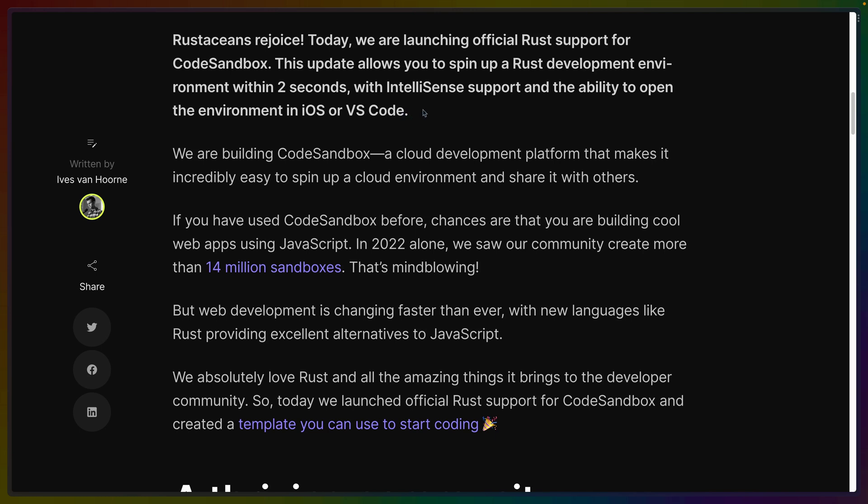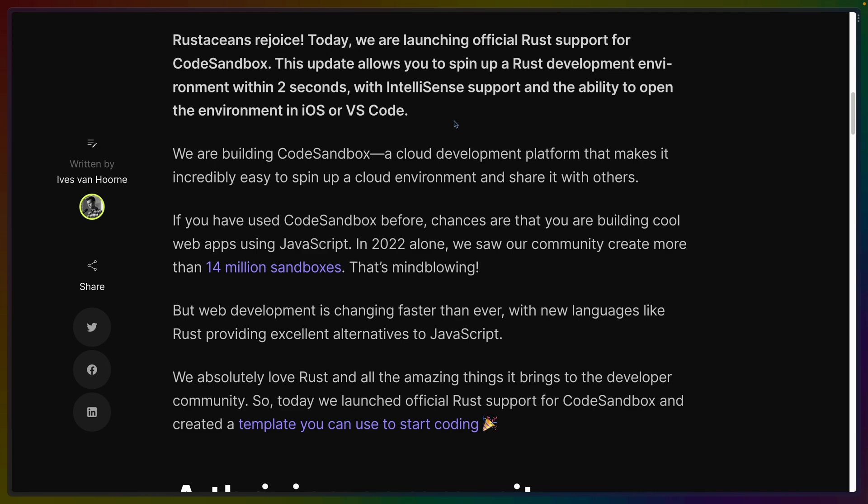Now VS Code support is something that GitHub Codespaces also supports. So if CodeSandbox is moving in the direction of being that hey we're going to host all of our code here, here's all of our dependencies, here's everything that we need for all of our developers at our company, that makes a lot of sense.